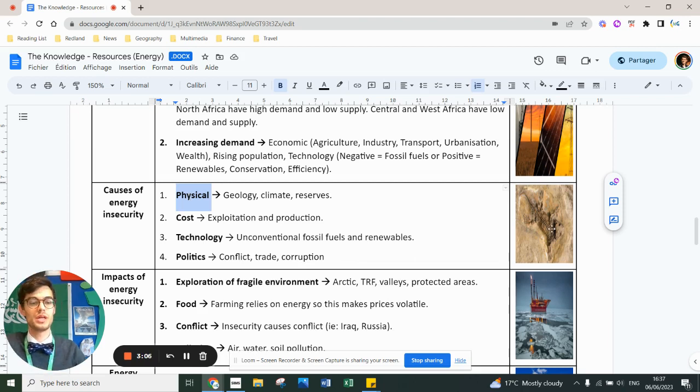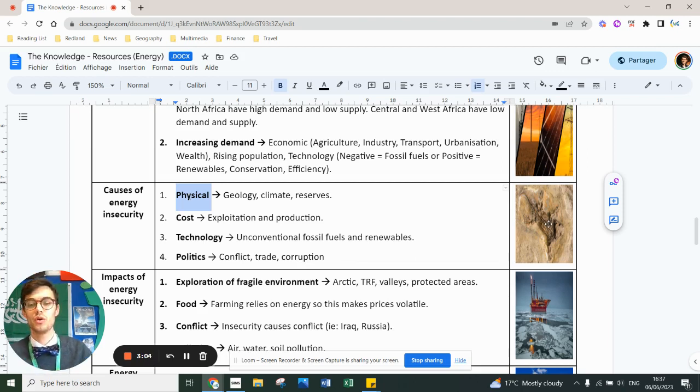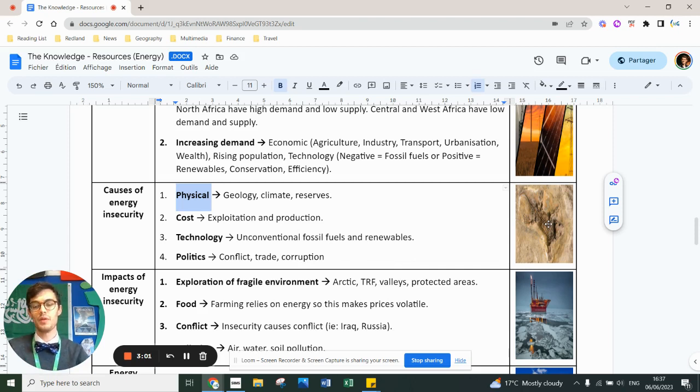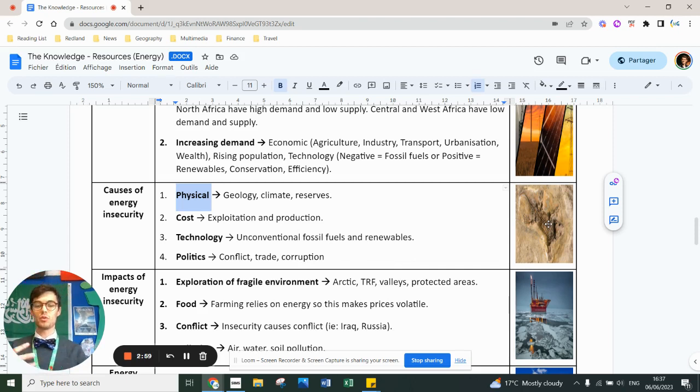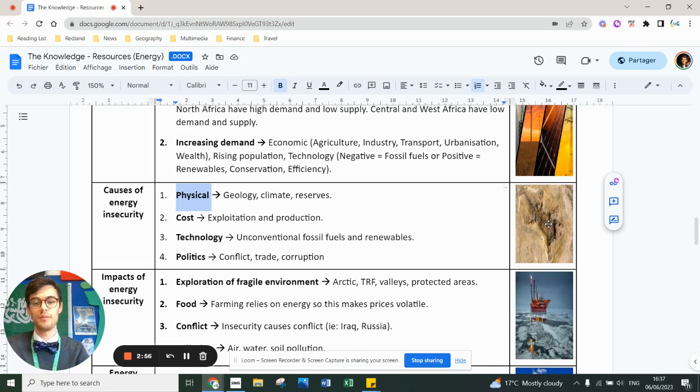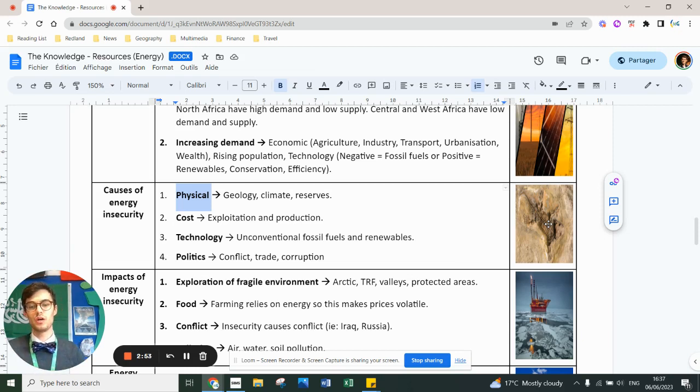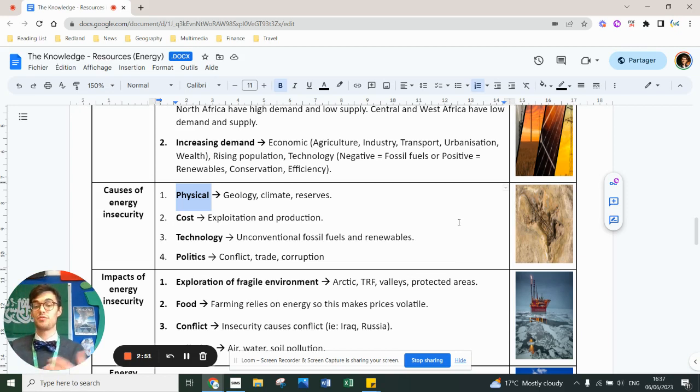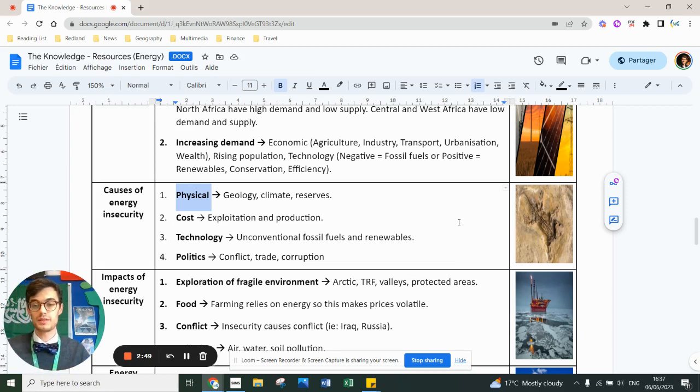You've got a picture here of a skeleton of a dinosaur. You'll know that fossil fuels are made from fossilized living organisms for oil and gas and trees and plants for coal. It just depends on physical geography of where your country is located.